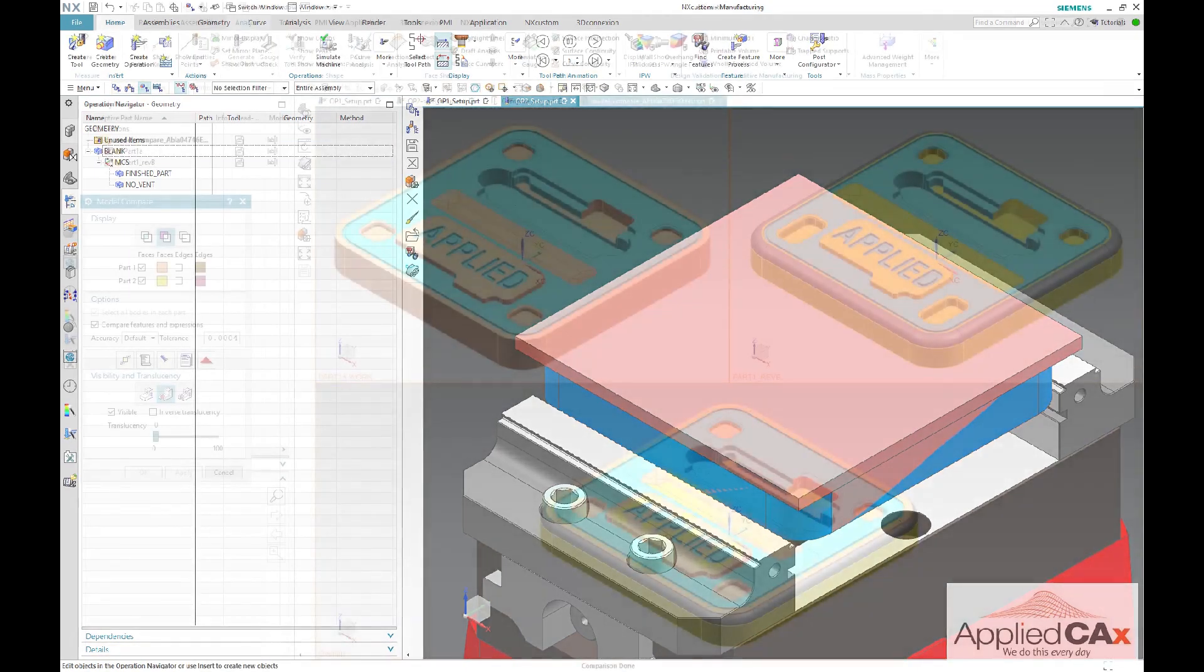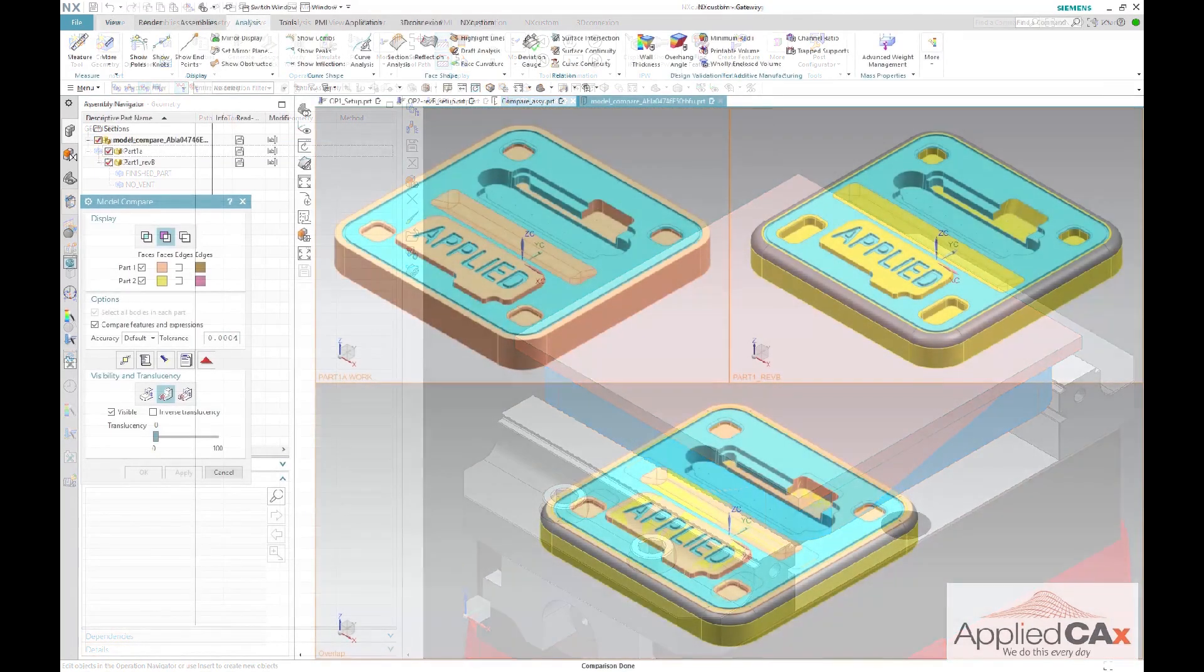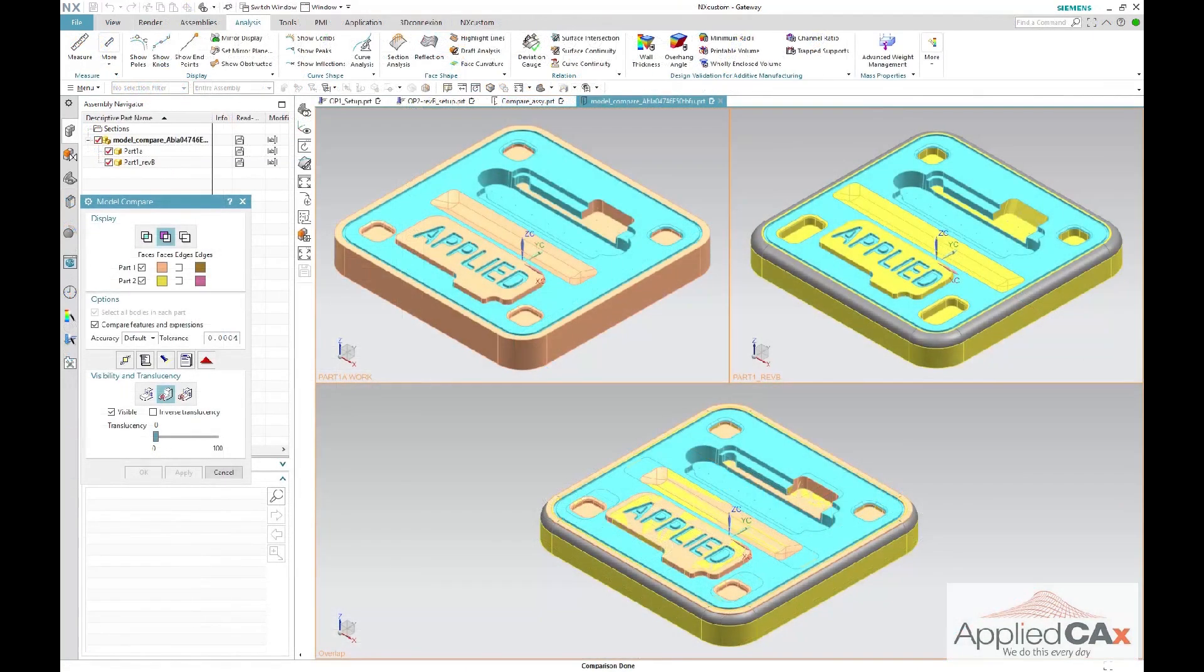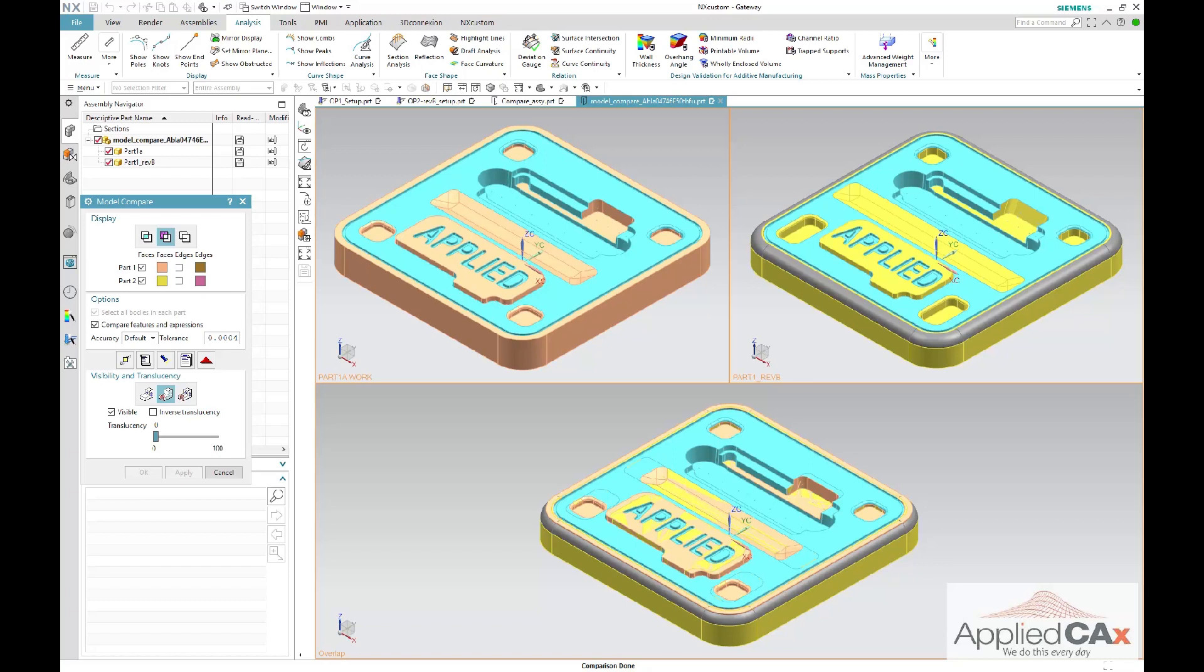In the case of a rev change, the in-process IPW can be updated based on your op1 associativity. In this case, you can see on the screen that my part has been updated to rev B.